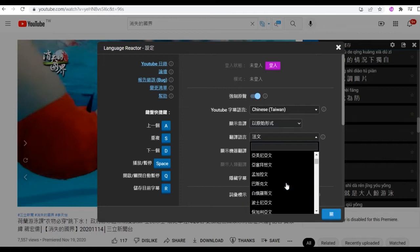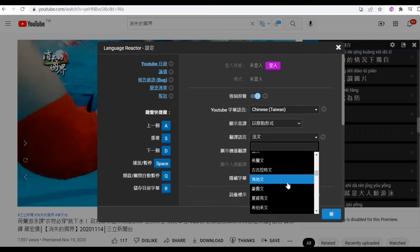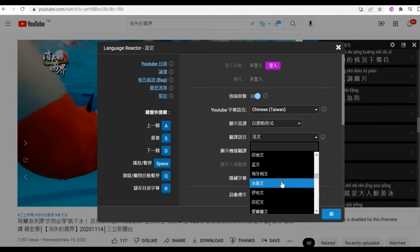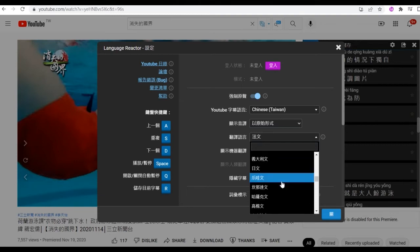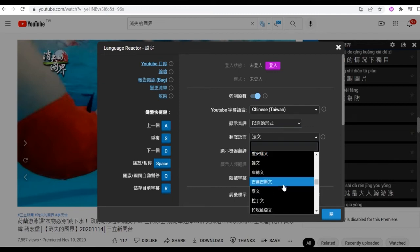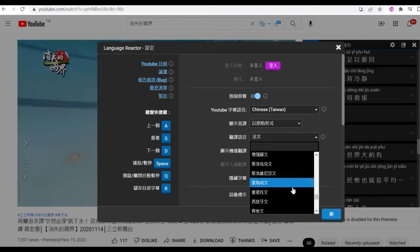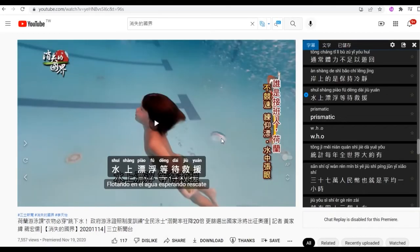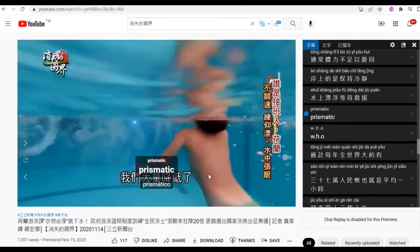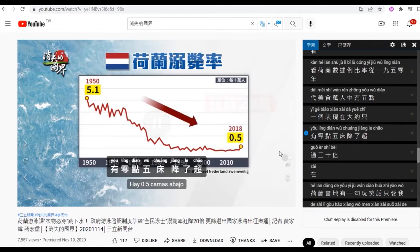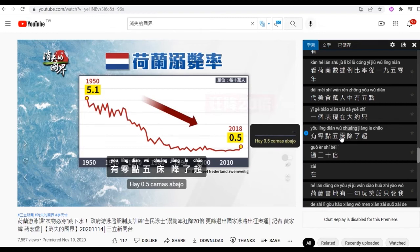Spanish. Just to repeat again — the interface here will be English from your side because I set up Chrome in Chinese, so the app is also shown in Chinese. But it will be English for you. As you can see, the translation part now becomes Spanish.